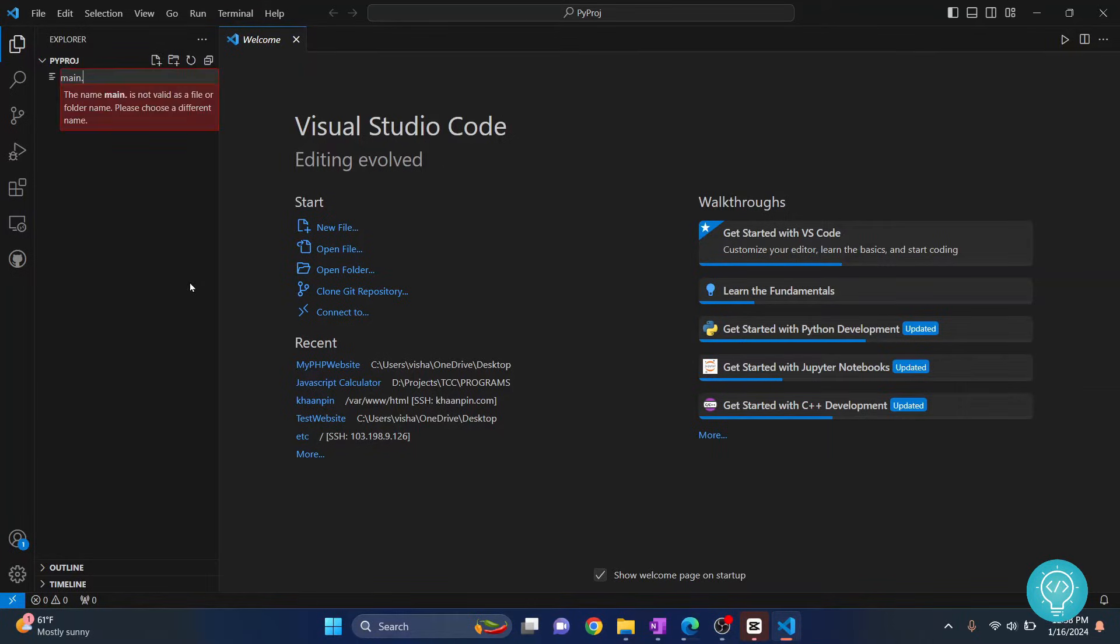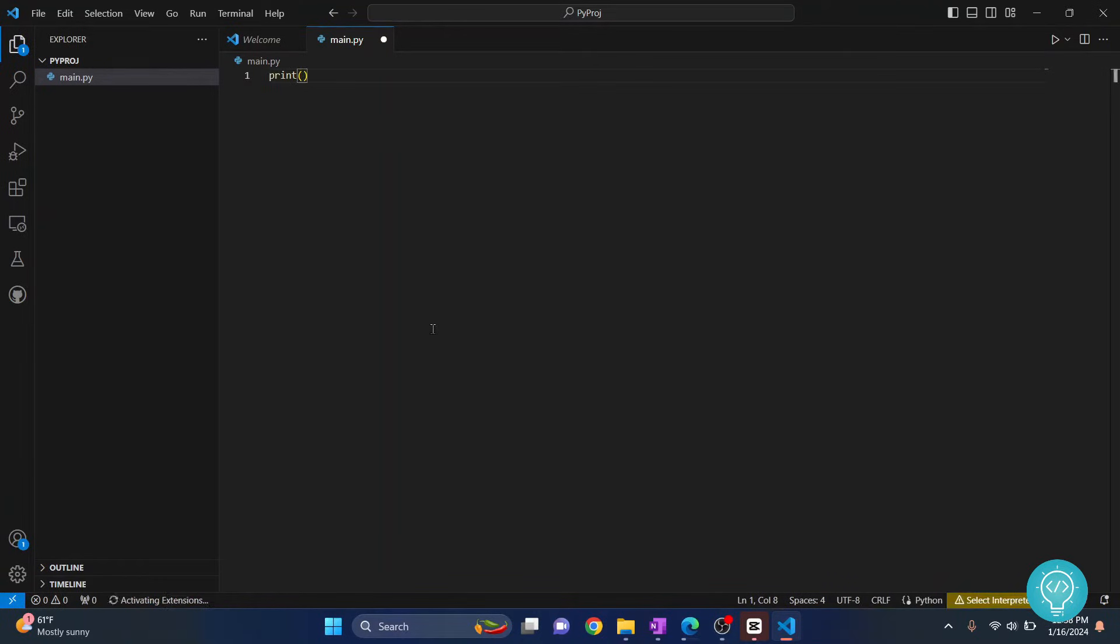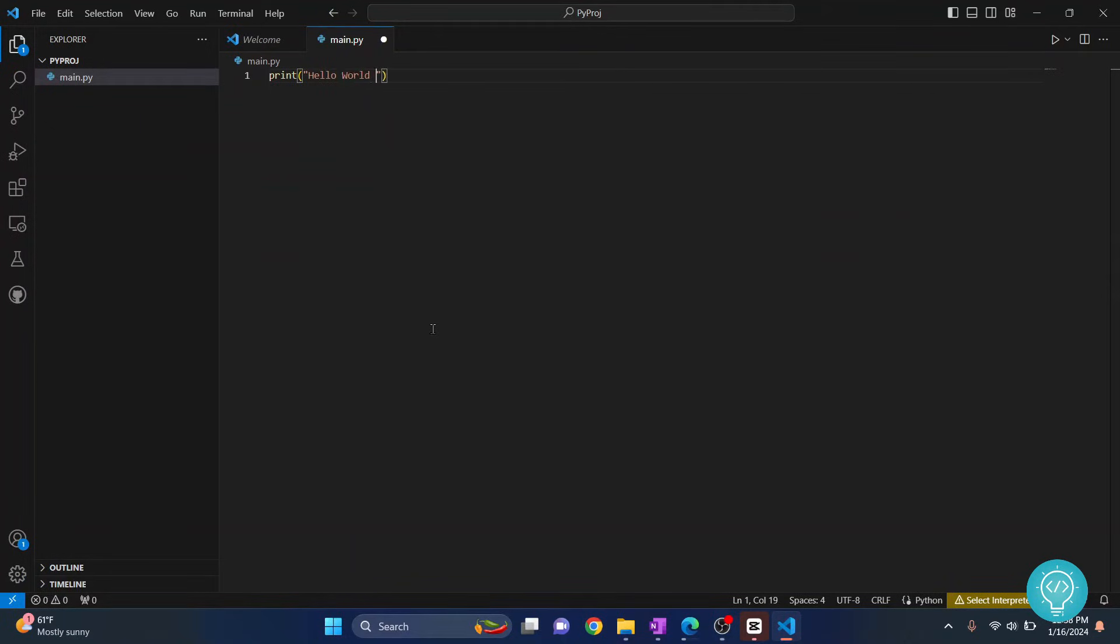Select folder. As you can see an empty folder or an empty project will be created. Let's create a Python file and let's call it main.py.